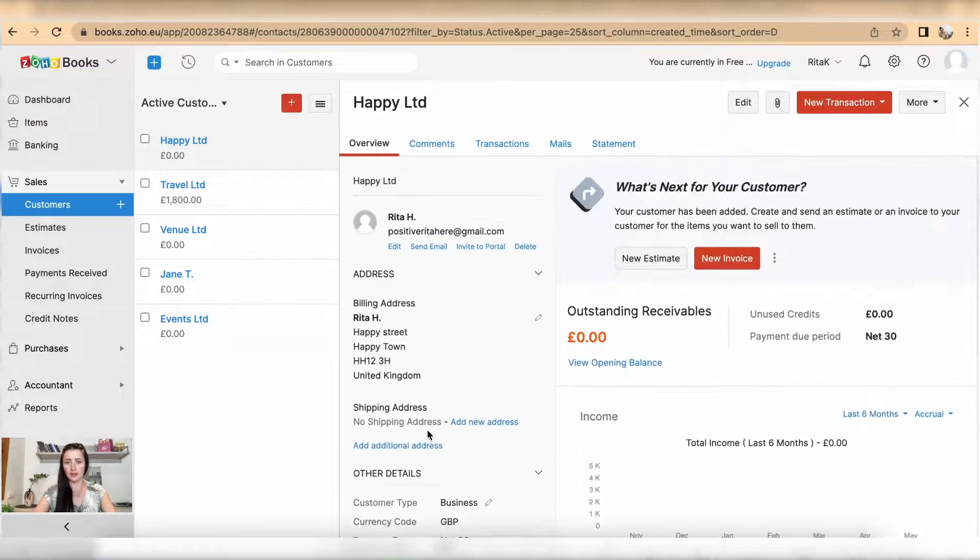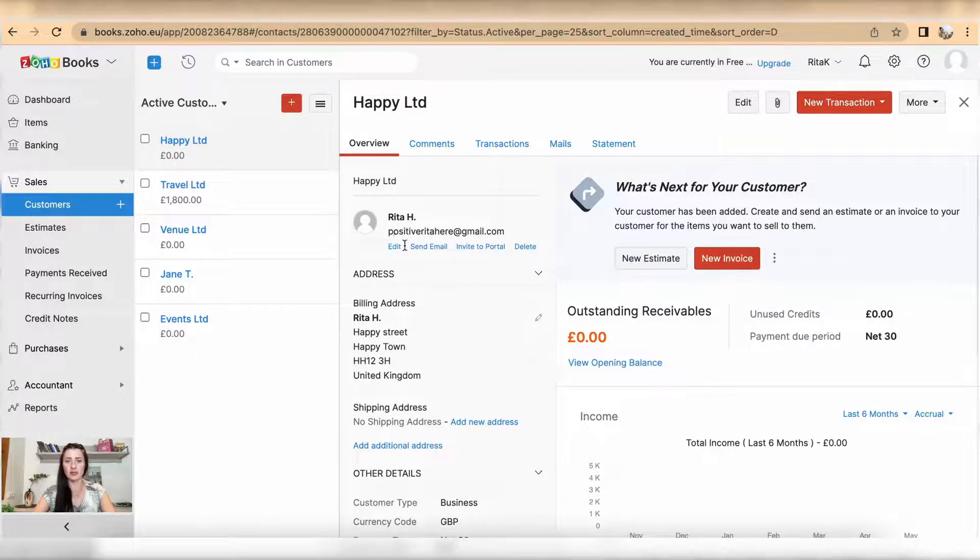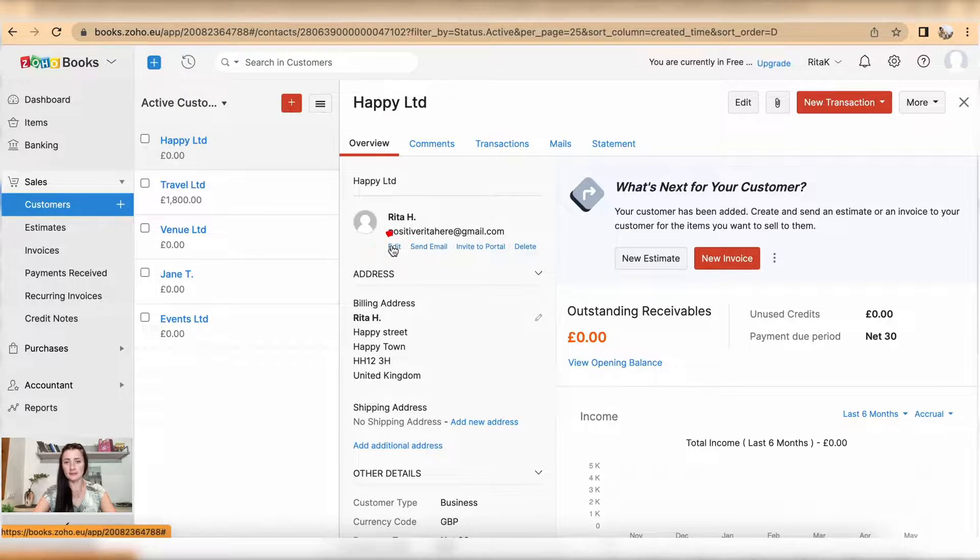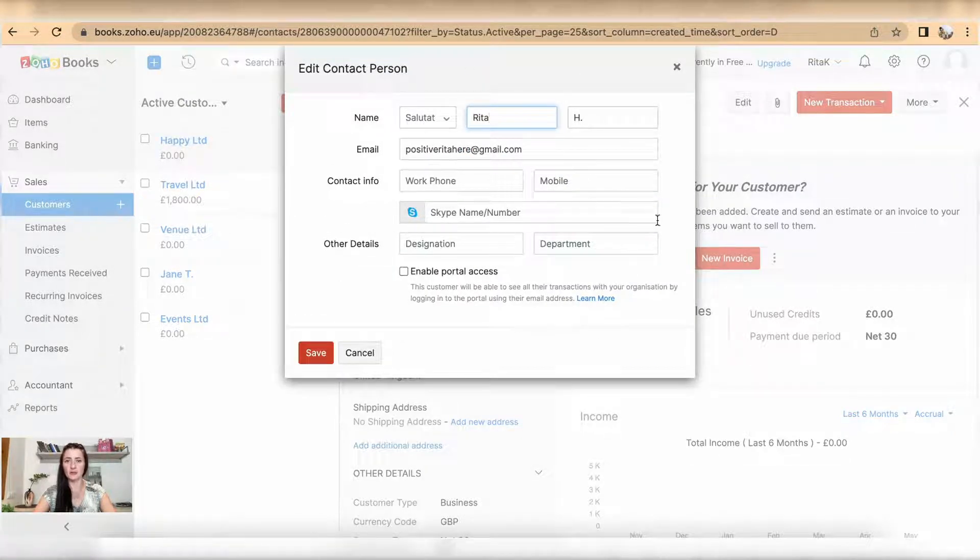You can change and amend by clicking on that pen, for example billing address. You can edit by clicking on edit and you will have the top section available where you can amend details.